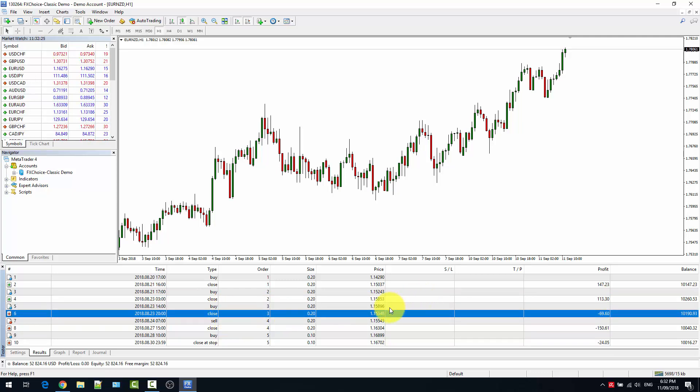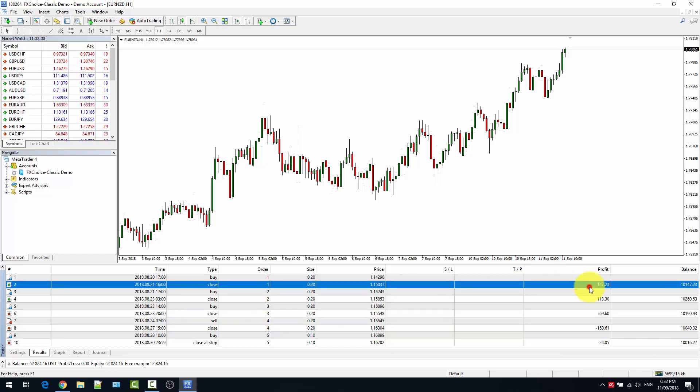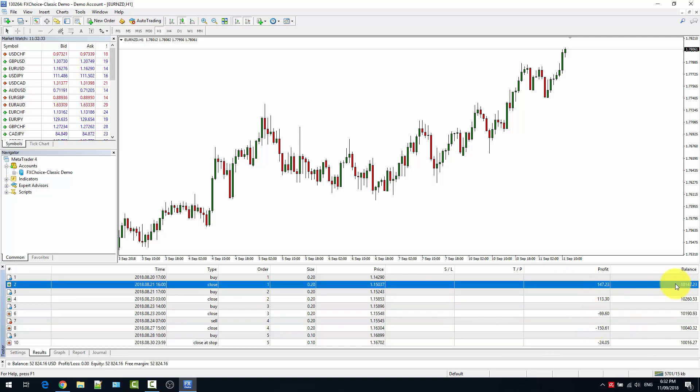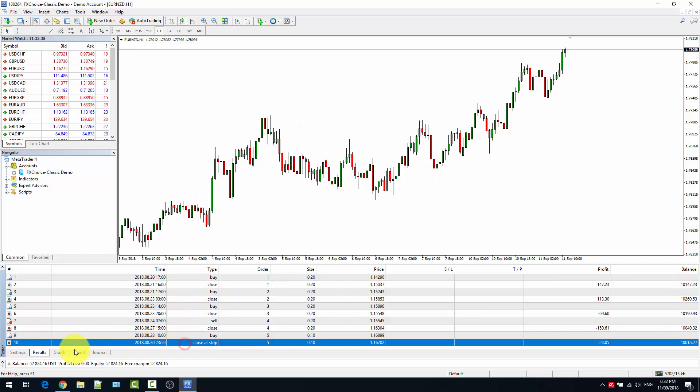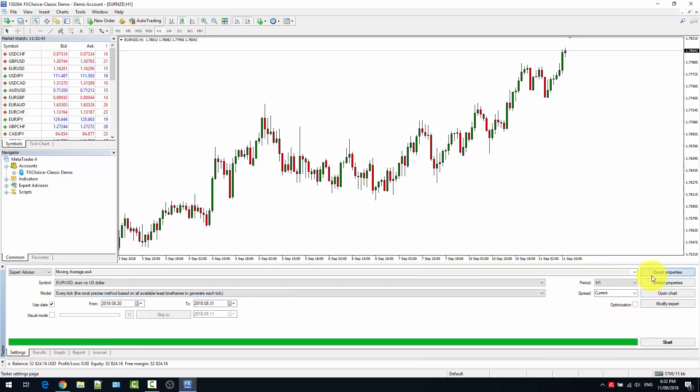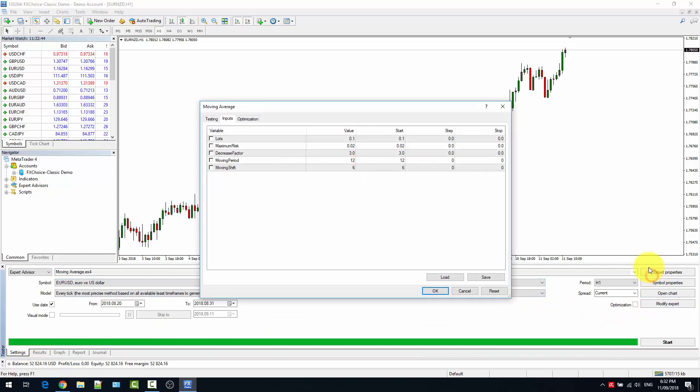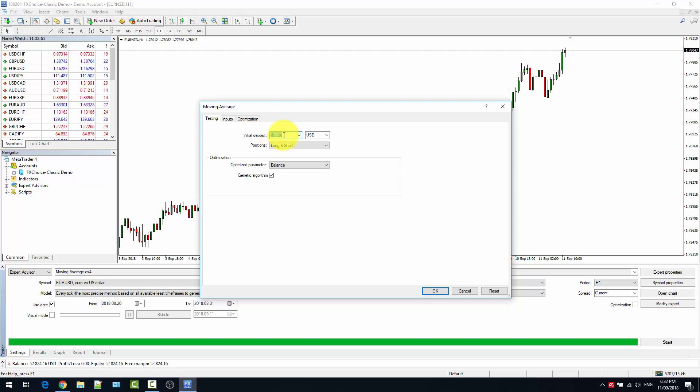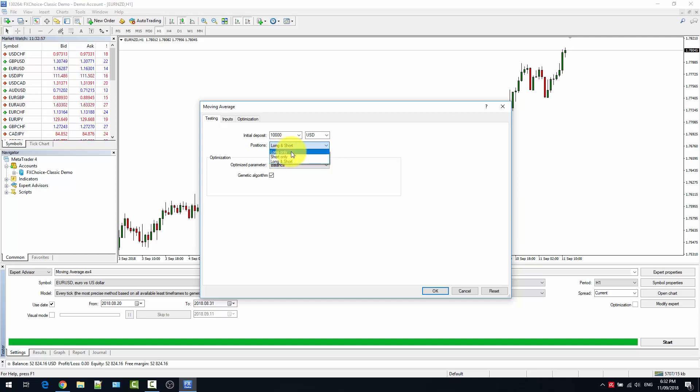You can see for each order what was the profit or loss and the updated balance. In the settings, you can also select with which balance you want to start the backtesting and if you want to limit the operations, for example, if you want to have long only or short only.